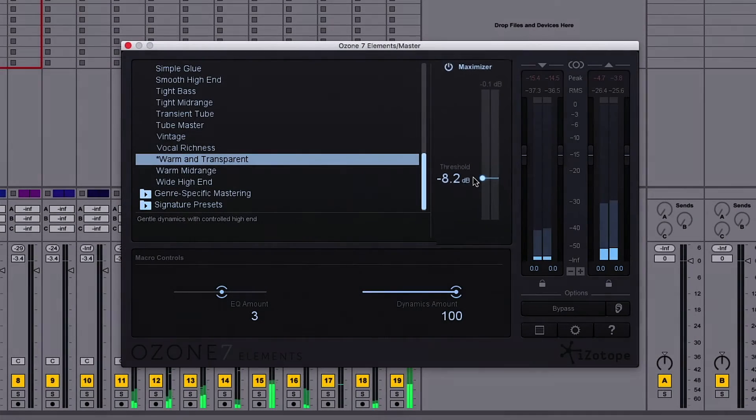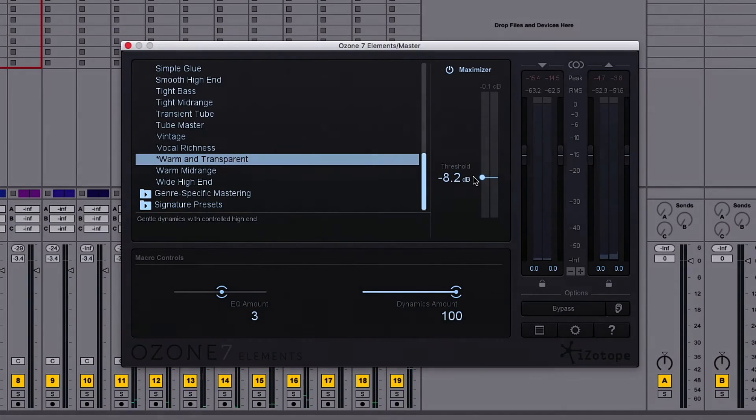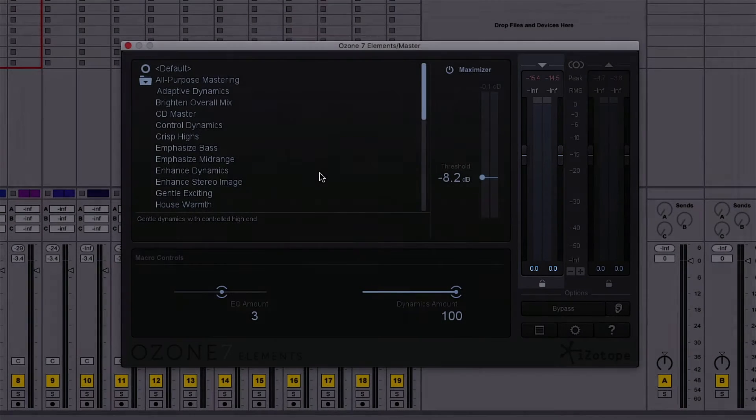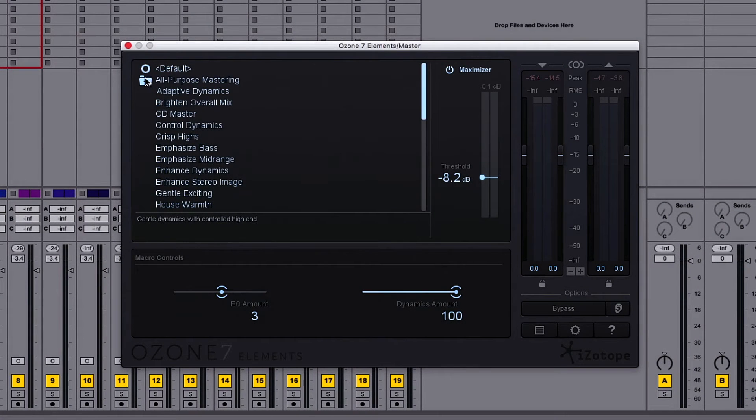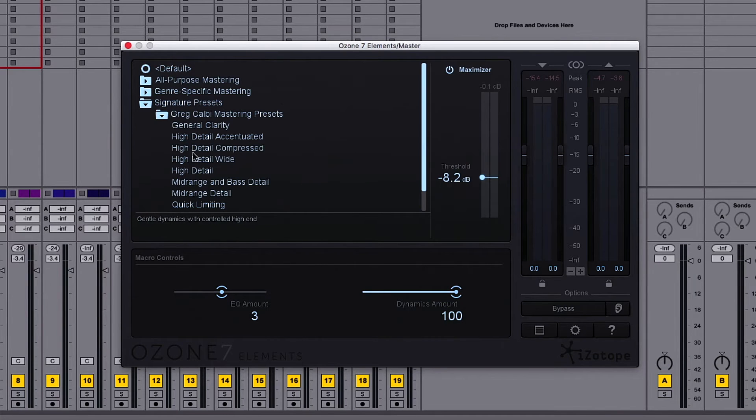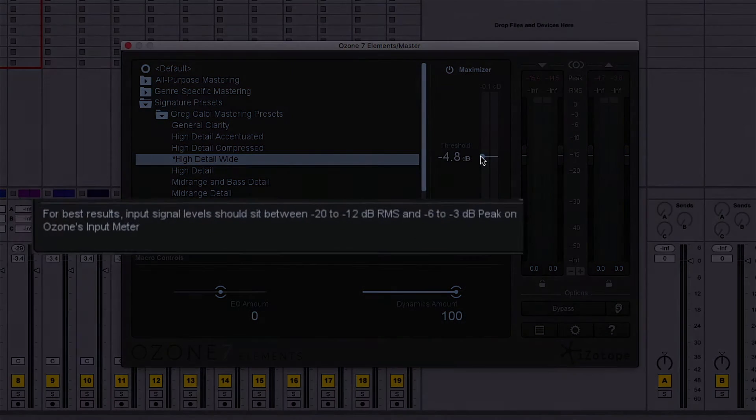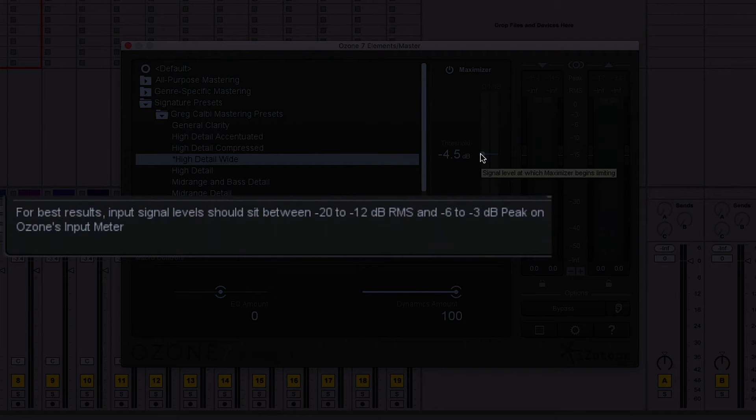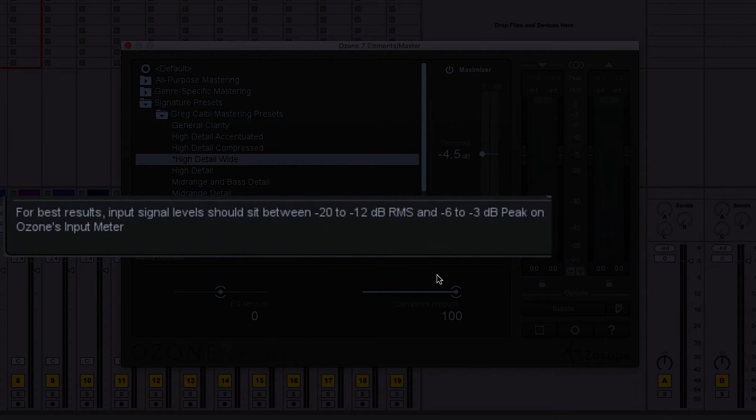If need be, I can adjust the input levels in case my mix is too hot. And in some presets, like those found in the Great Calbee Presets folder, we can see instructions for how to best set input and output stages to make the most of the preset.